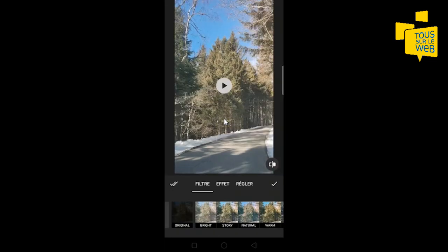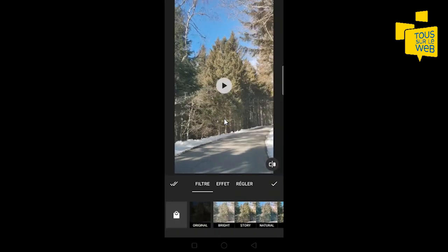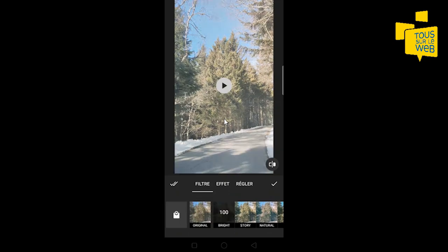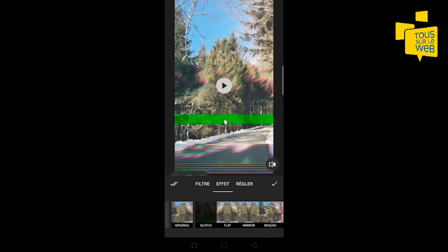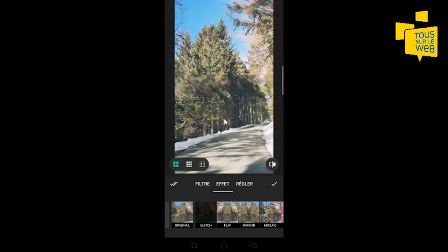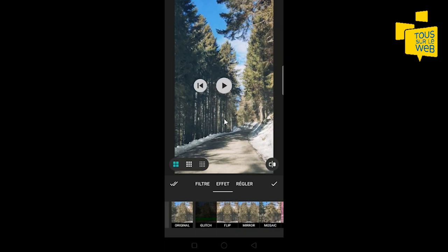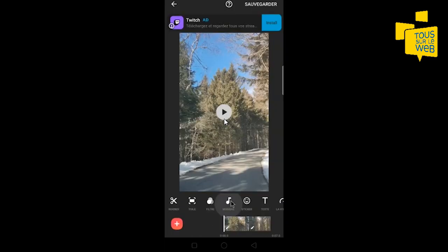Je peux ajouter des filtres à ma vidéo. Il y en a qui sont déjà existants dans l'application. Vous pouvez aussi ajouter des effets ou bien faire vos propres réglages.